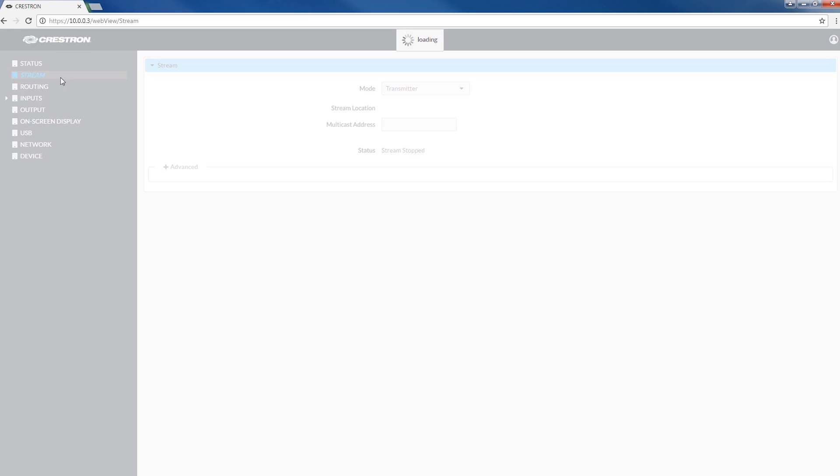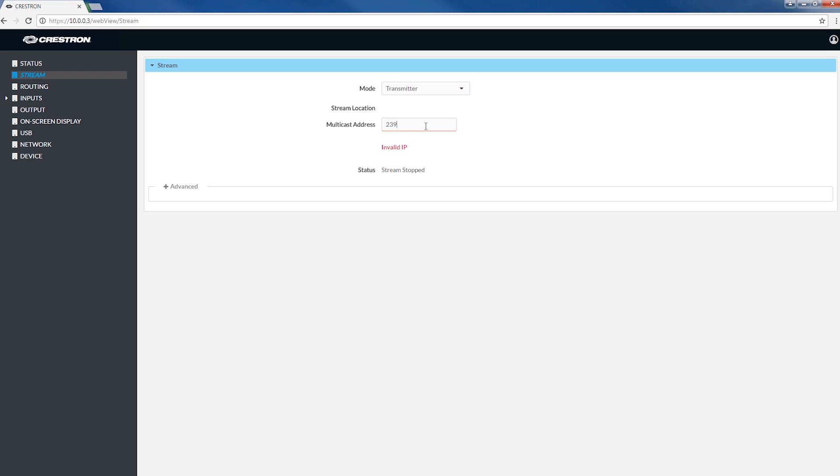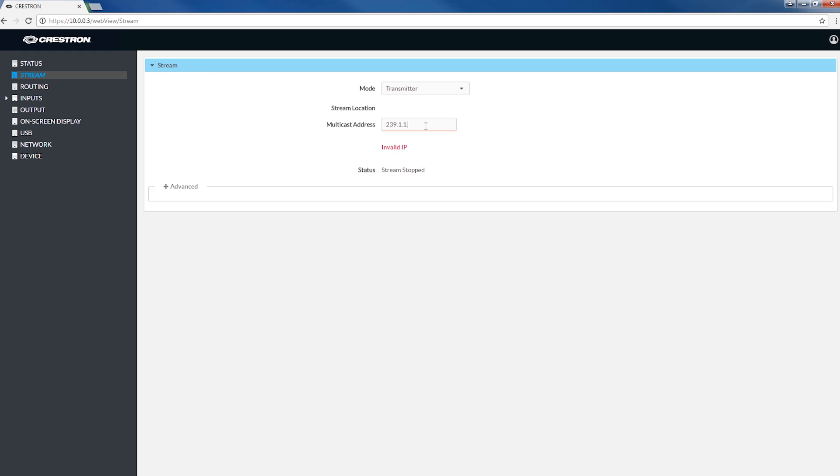Now, enter a multicast address to start the stream. This is what allows an encoder stream to be available to unlimited decoders. In this example, we'll use 239.1.1.2. Follow the same steps to configure the second transmitter, but be sure to use a different multicast address.